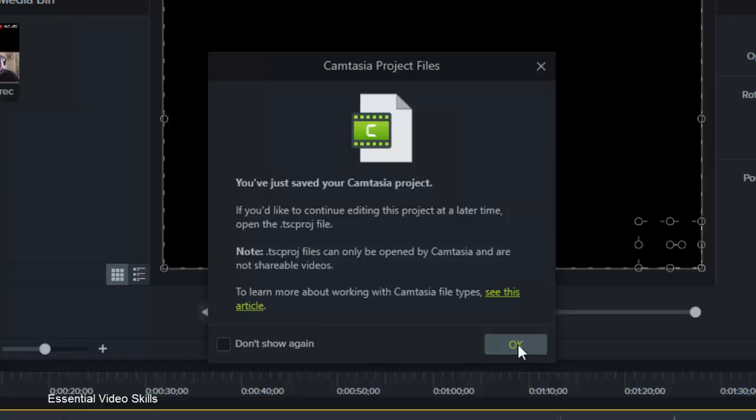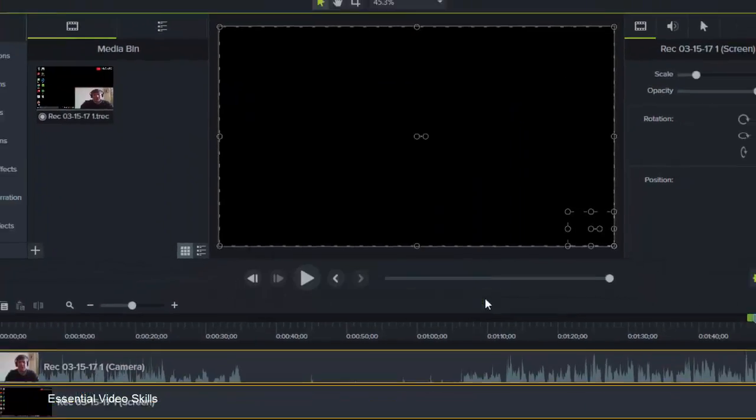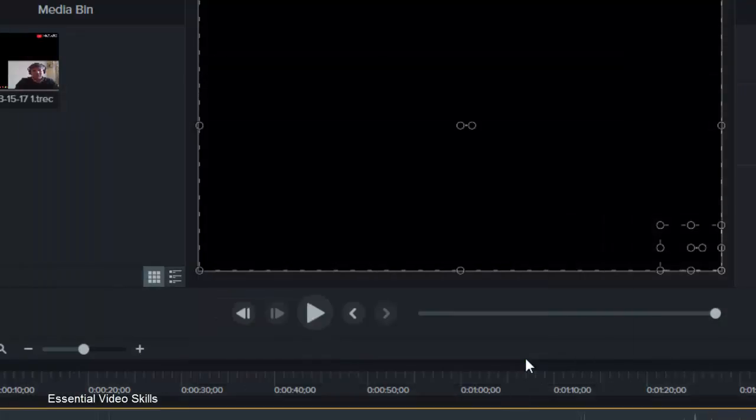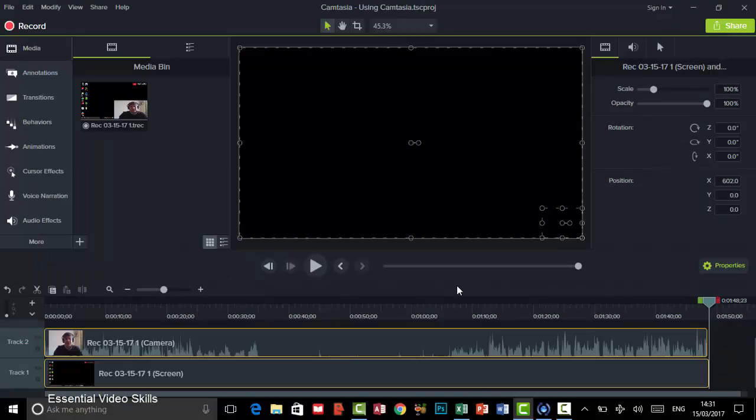So I'm just going to click on OK. I'm going to leave it so that message pops up again but probably next time I will click the Don't Show Again. So let's just click on OK. That's a little bit of information there about saving your Camtasia project.